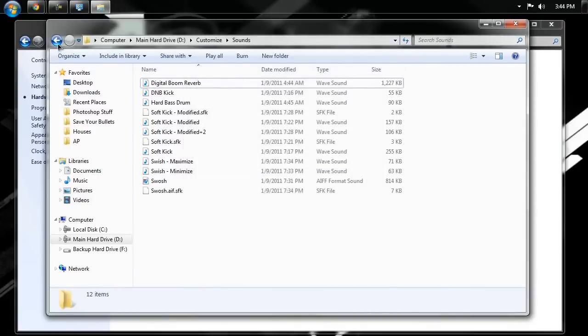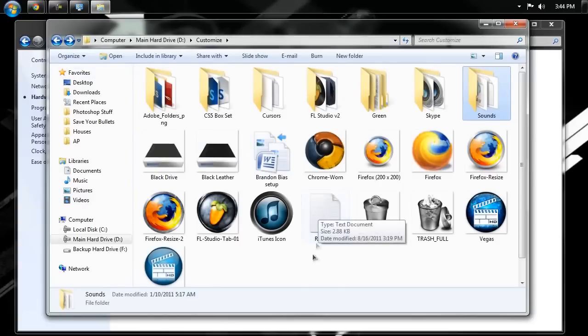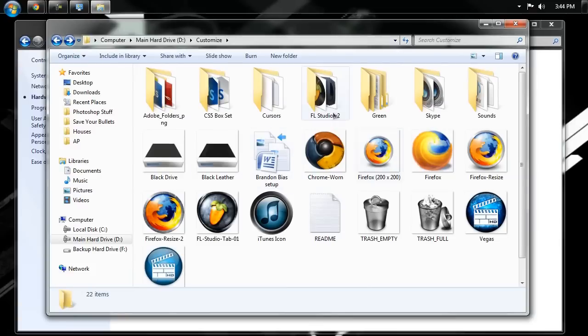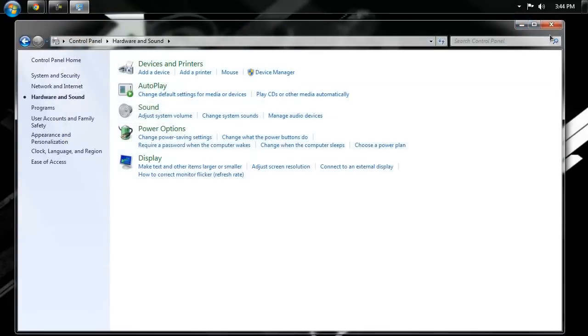And don't forget that readme file has everything you need to know about my particular sound scheme. So, read that, and it's pretty much home free from there. So, thank you guys for watching this tutorial.